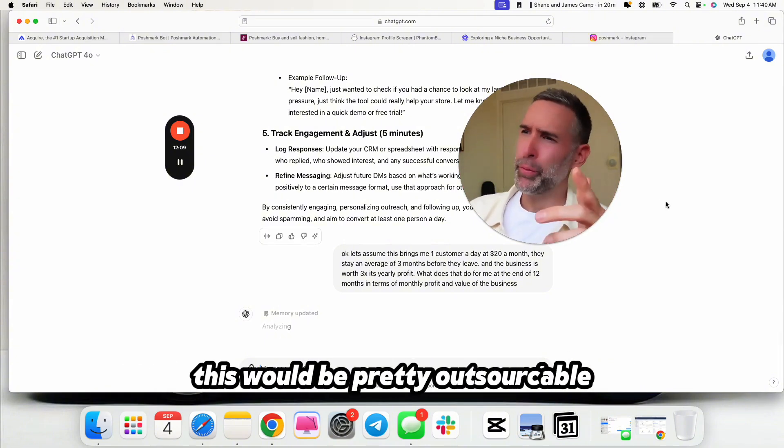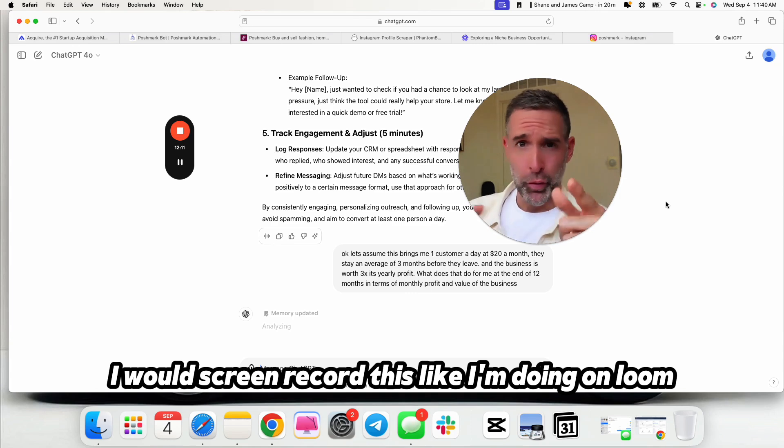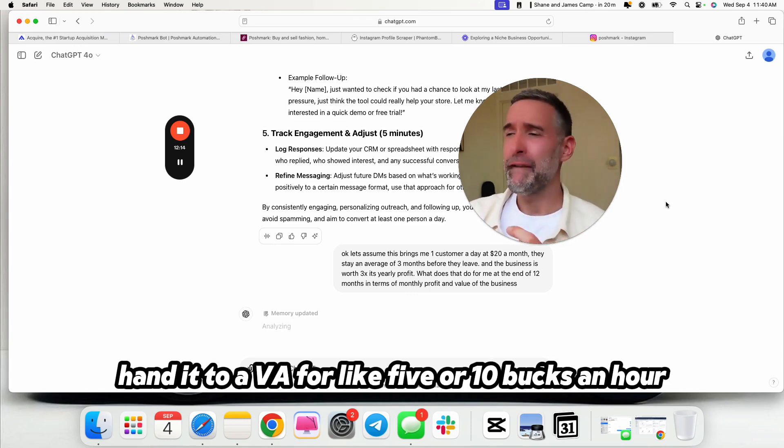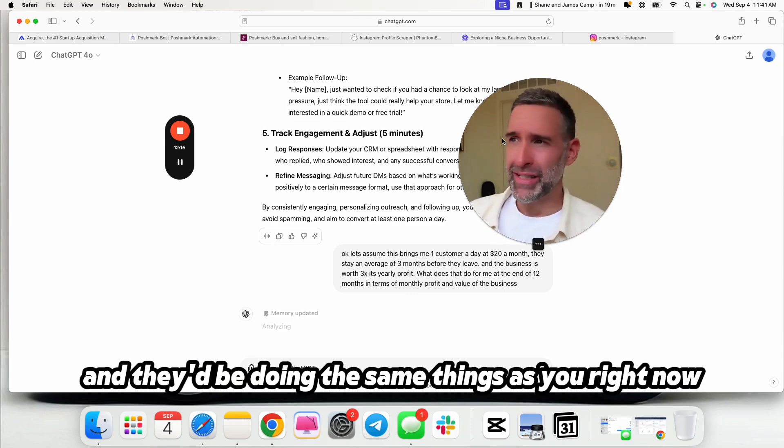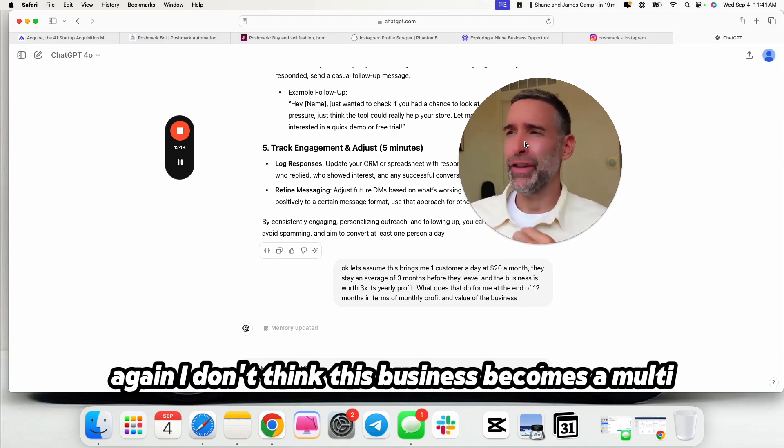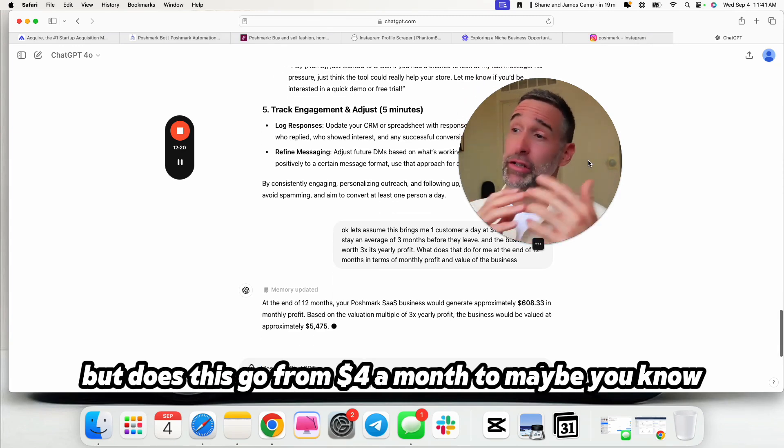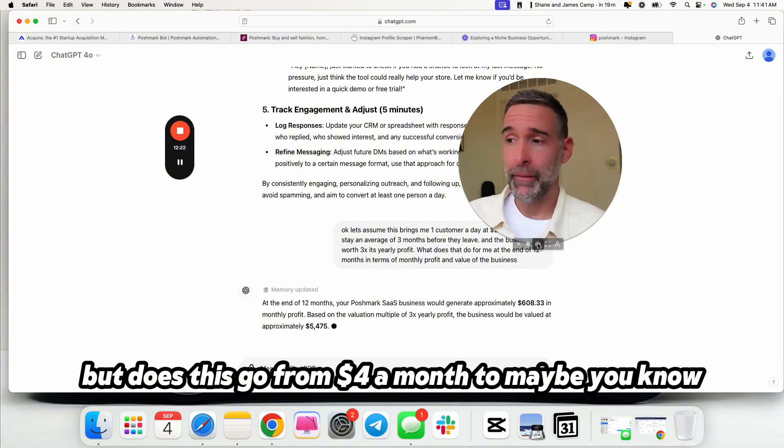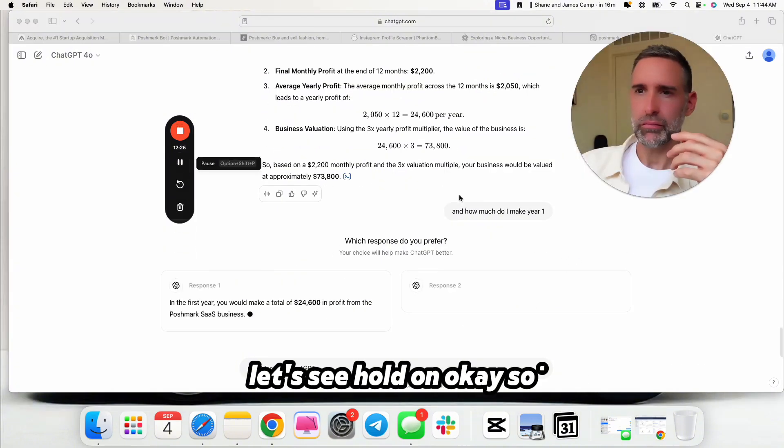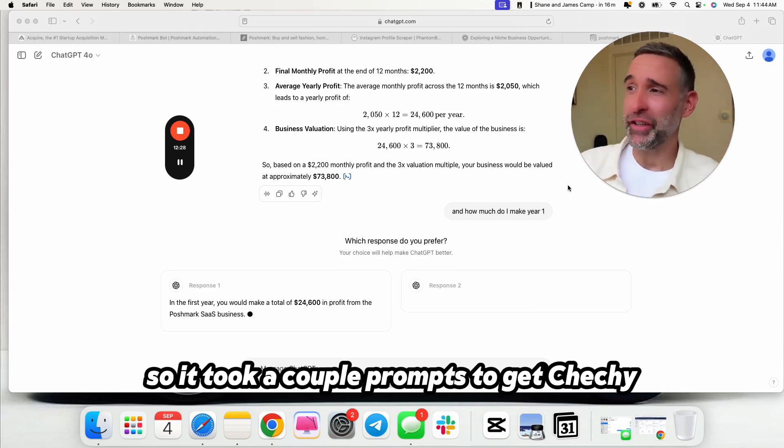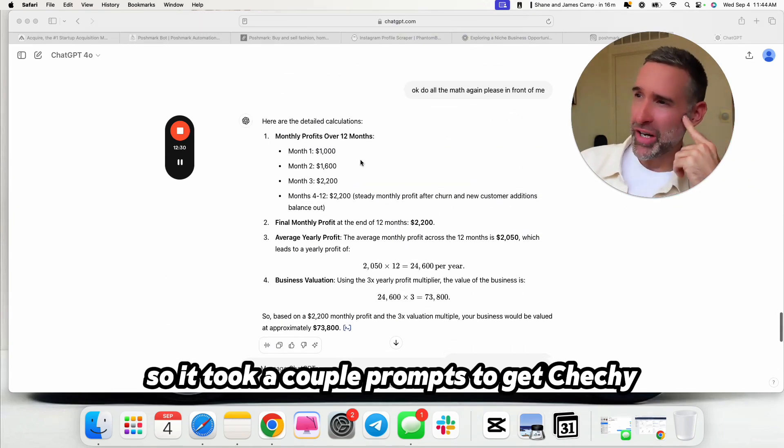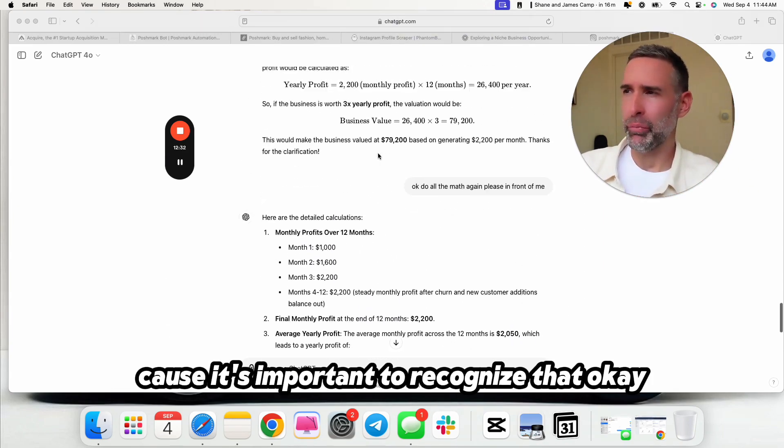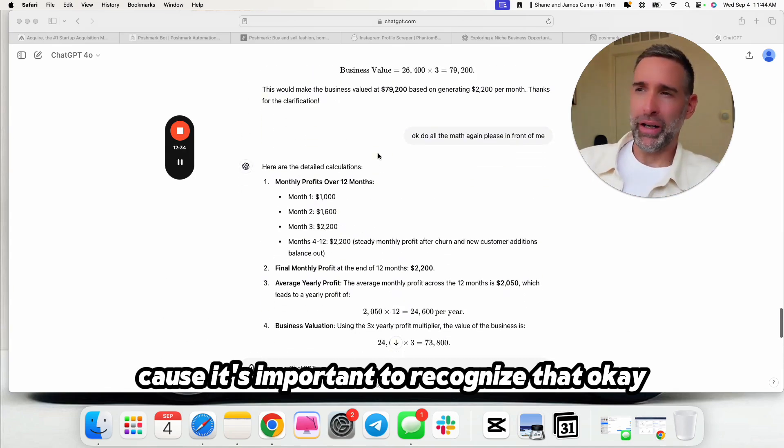So let's let it just do the math for you. Like I'm not asking it to do it. It's using my thoughts and just doing things for me that would take a while in a spreadsheet. Don't forget, by the way, this would be pretty outsourceable. Once you did this, I would screen record this like I'm doing on Loom, hand it to a VA for like $5 or $10 an hour, and they'd be doing the same things as you. Now, again, I don't think this business becomes a multimillion dollar business, but does this go from $400 a month to maybe, oh, wait, it's doing the math wrong. Let's see. Hold on.